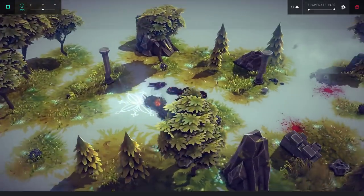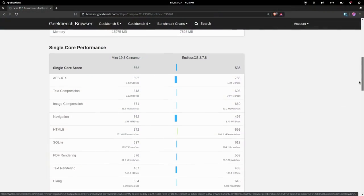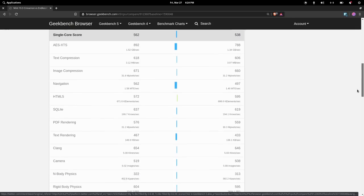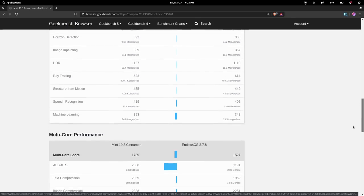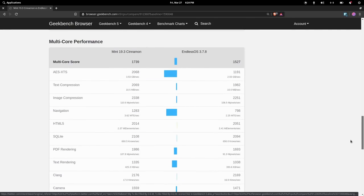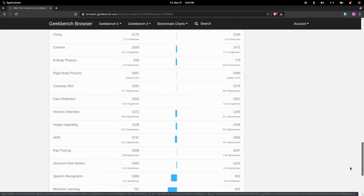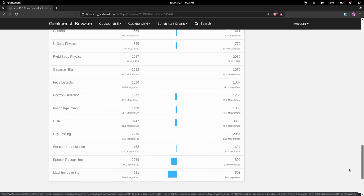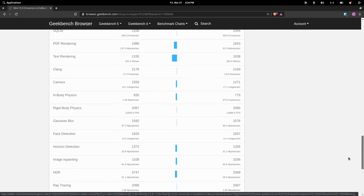And just for funsies, I went ahead and ran Geekbench for the CPU stuff. The multi-core performance seemed weirdly low, but the single-core performance was right on par with all of the other distros we've looked at.